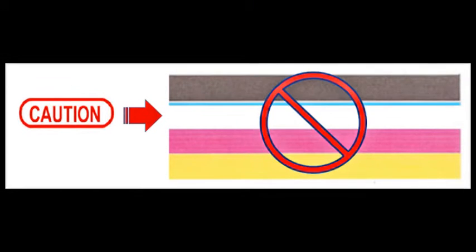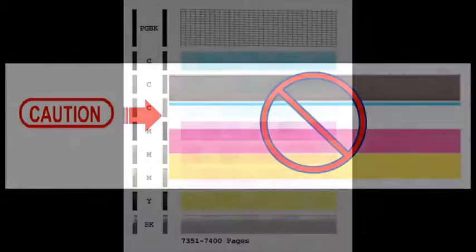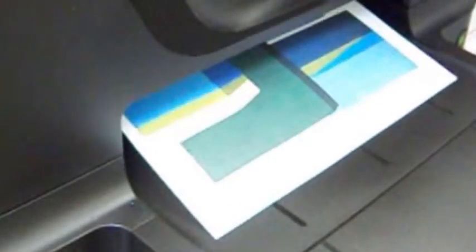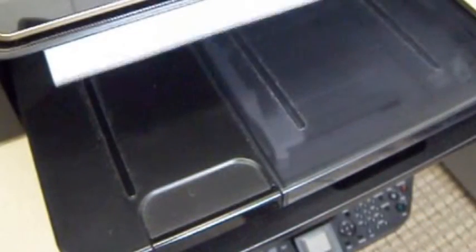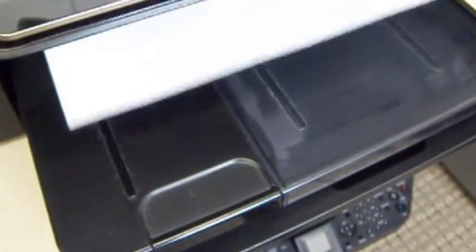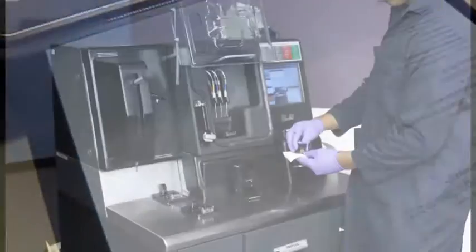You may continue to print until print quality begins to fade. Identify the respective color by running a self-test to help maintain print head health. It is suggested to print on a regular basis using all colors, perhaps once or twice a week. This will become more important as the printer ages.